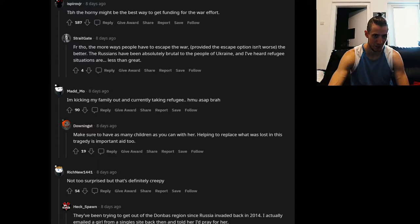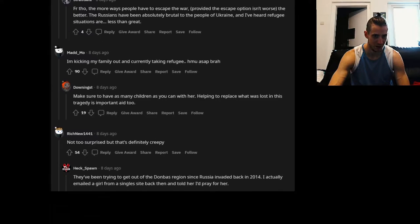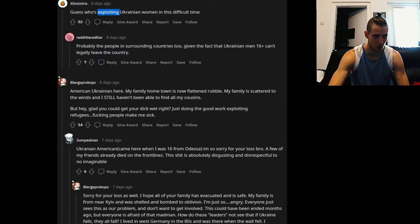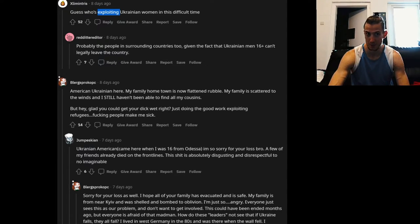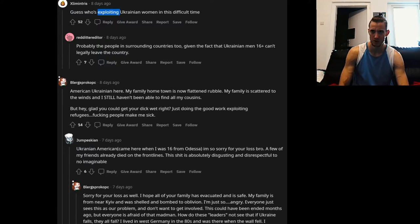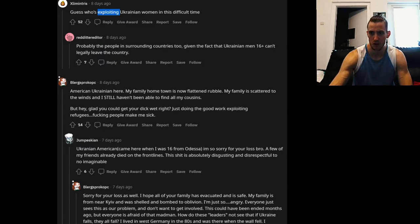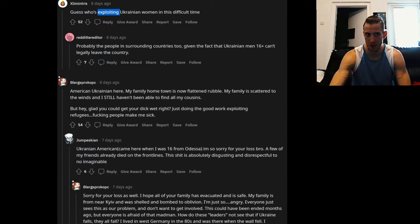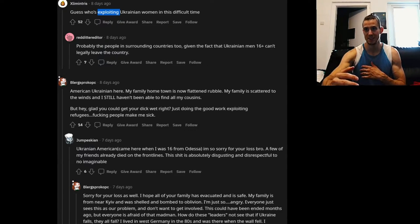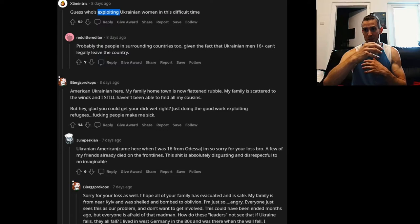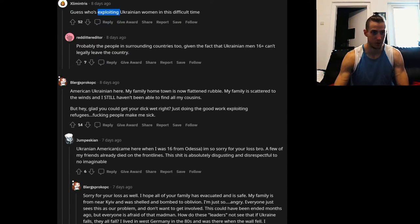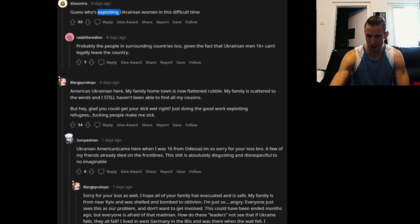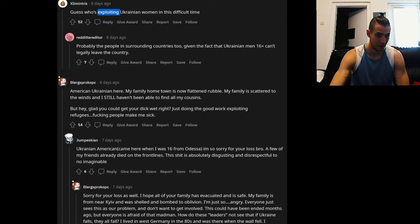Not to surprise, but that's definitely creepy. Guess who's exploiting European women in this difficult time. Yeah, exploitation, that's the keyword. There are a lot of stories, and apparently at the start of the war, a lot of stories about people, women fleeing, and because there were so many people fleeing that there was like a mafia scene capturing people into a slave trade market or something.